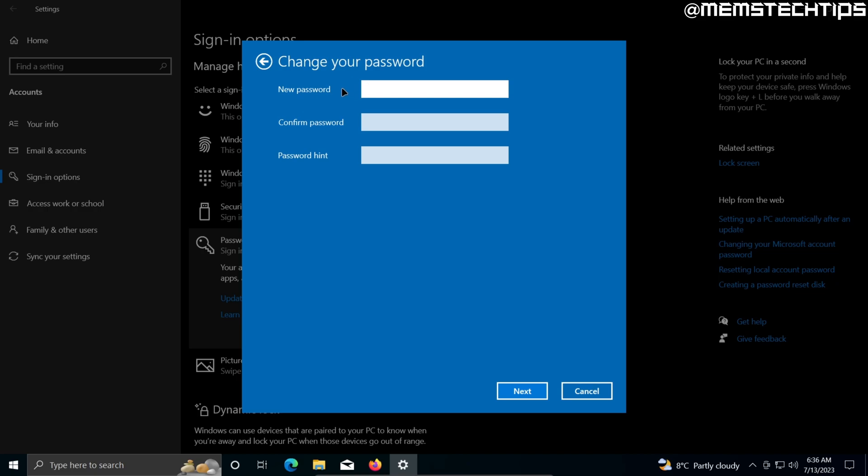And then you can set up a new password. You'll have to enter this new password twice and enter a hint in case you forget it. Or in the case that you wanted to completely remove your password, you can leave these fields blank and just click on next. In our case, let's change it to something new.